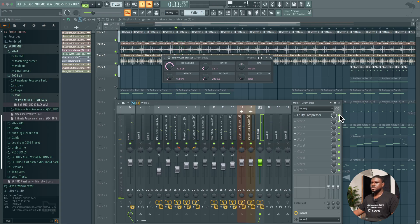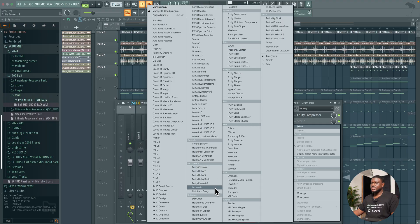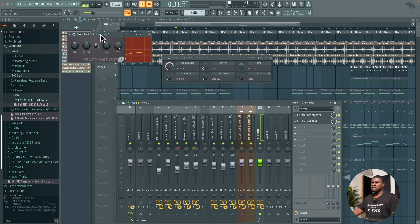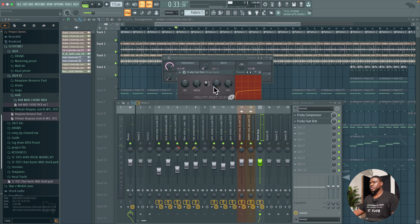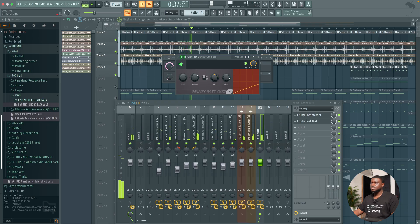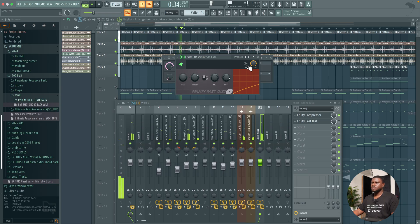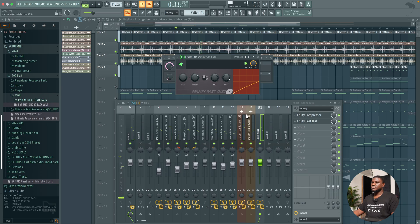Then next I'm going to add is a distortion plugin which is Fruity Fast Distort, because sometimes Afropiano drums do sound gritty and rough so this adds to that. You can hear that's it, it's sounding really gritty. It's too much, what we should do is reduce the mix and reduce the threshold. So if I turn off the effects so far on the drum bus.